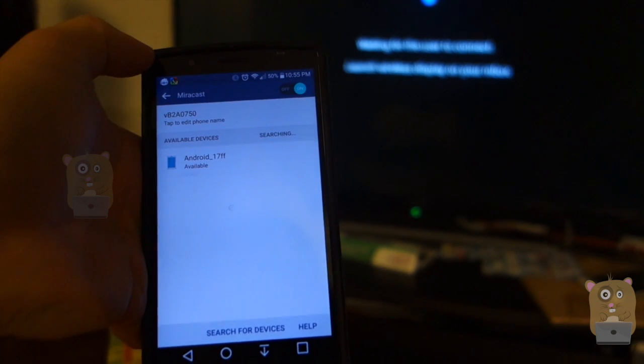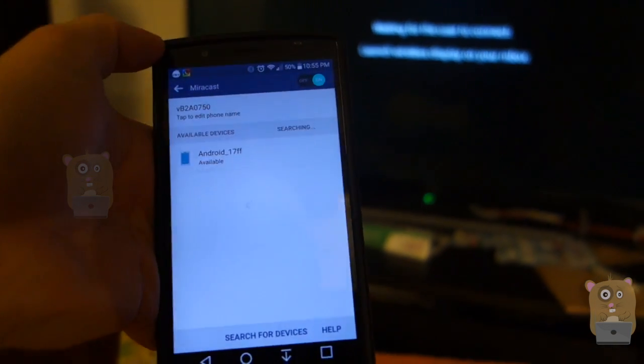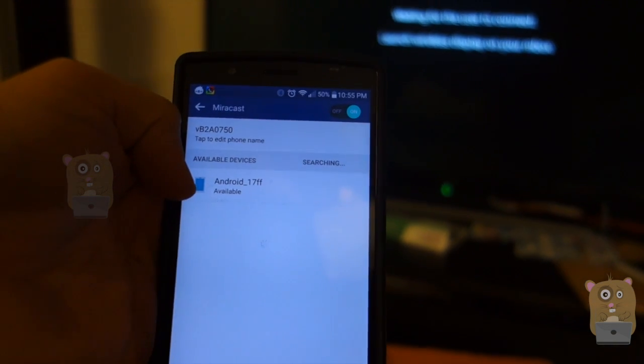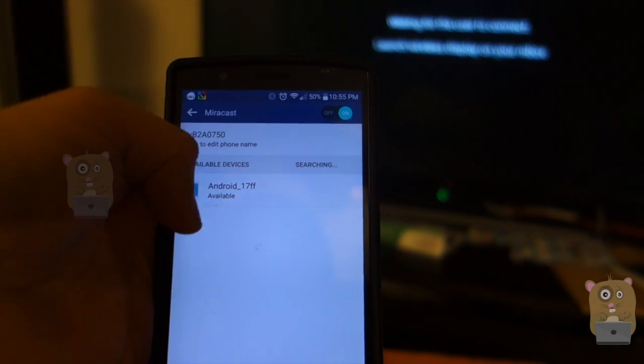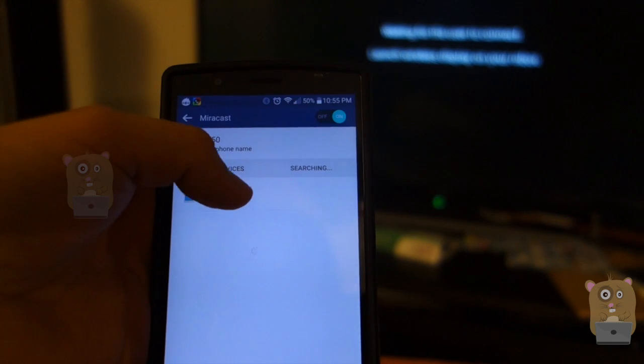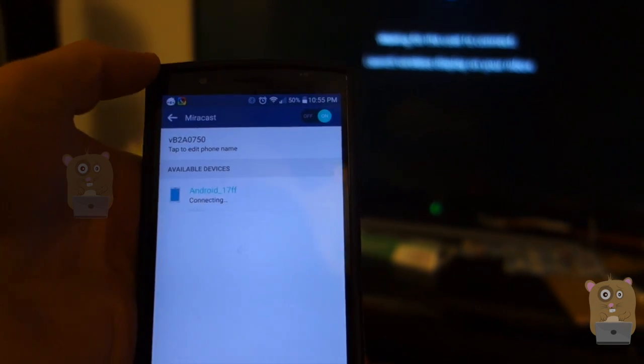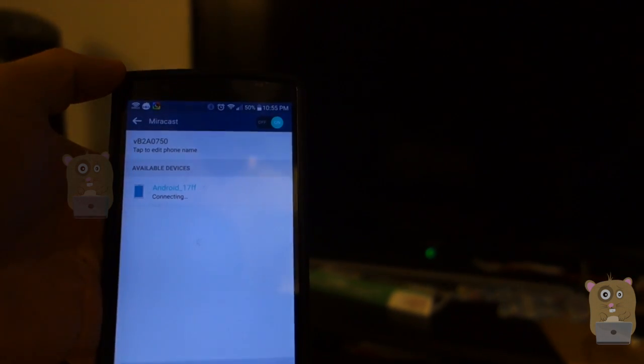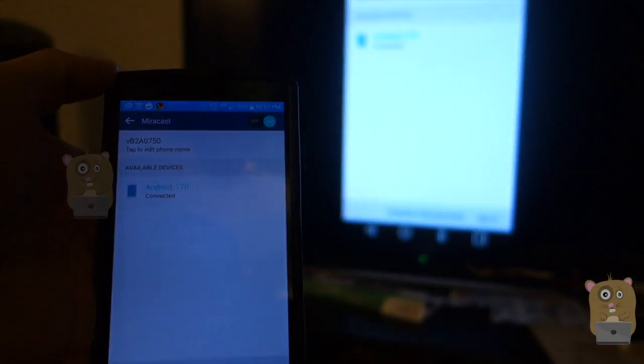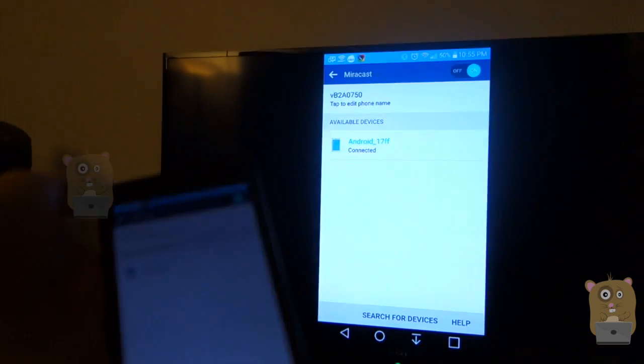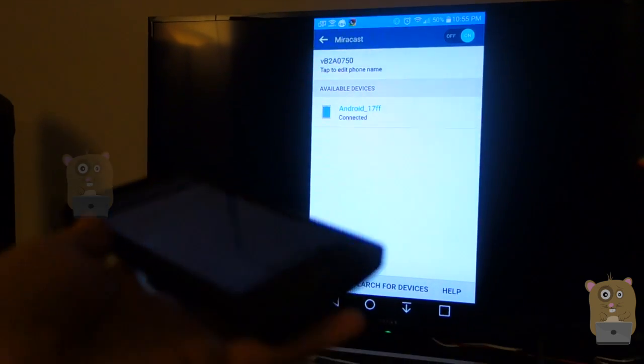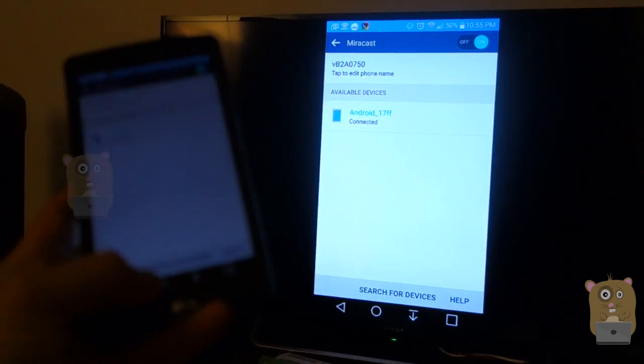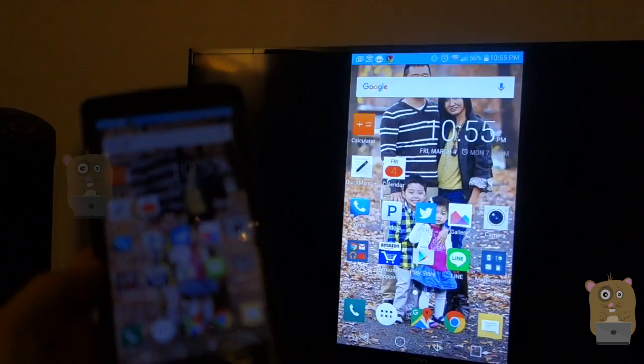And I found one device on this network, Android 17FF, which is what I showed earlier. And press that. OK, and it came up. Miracast is working.